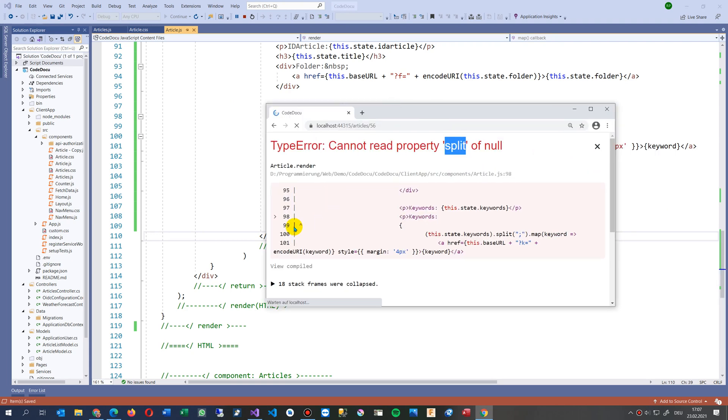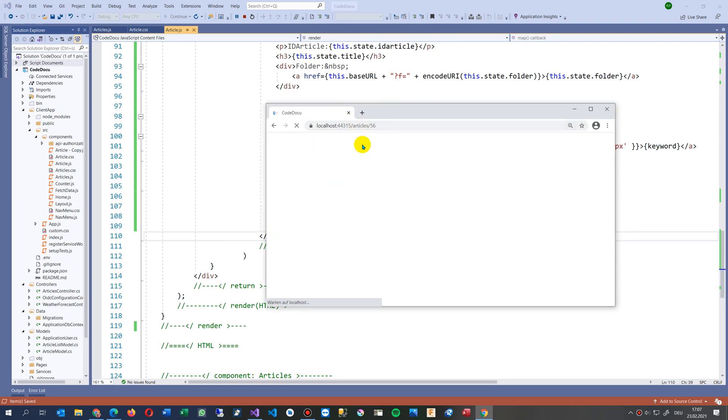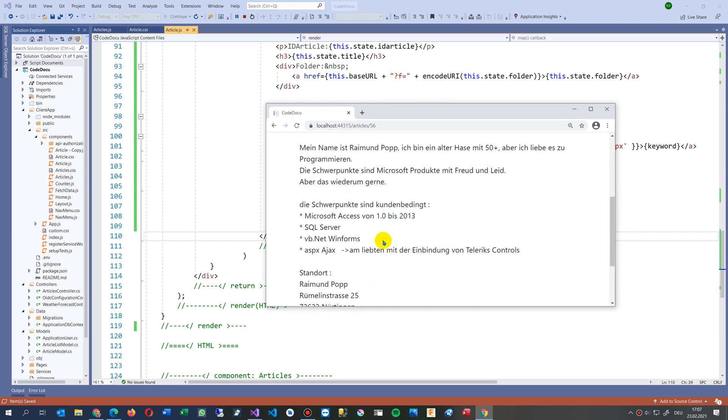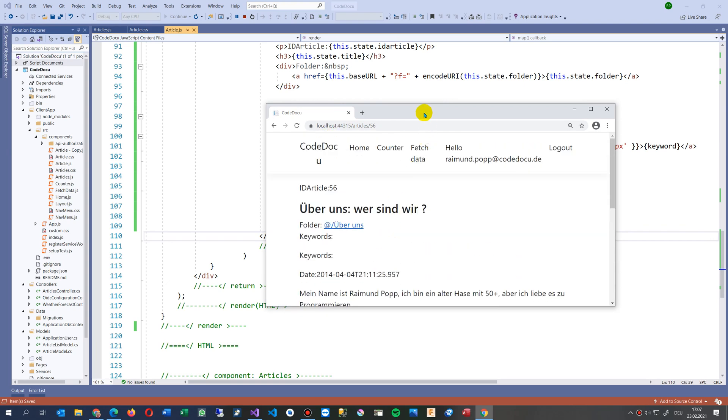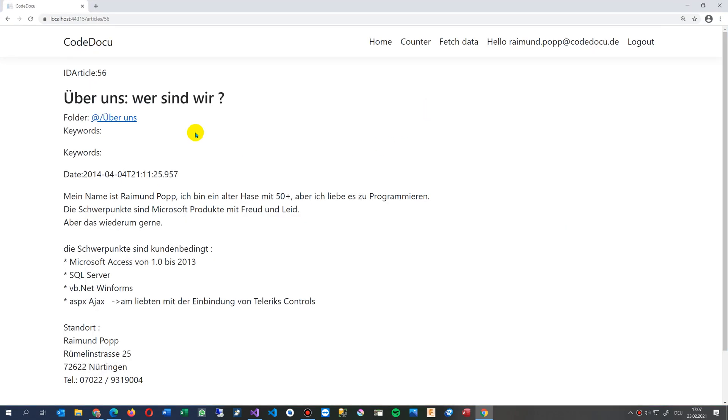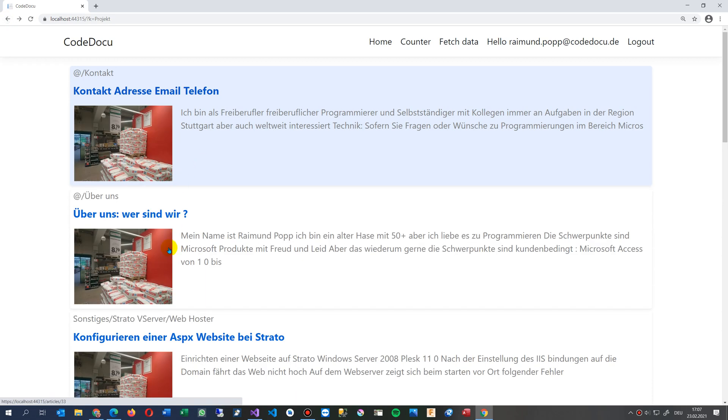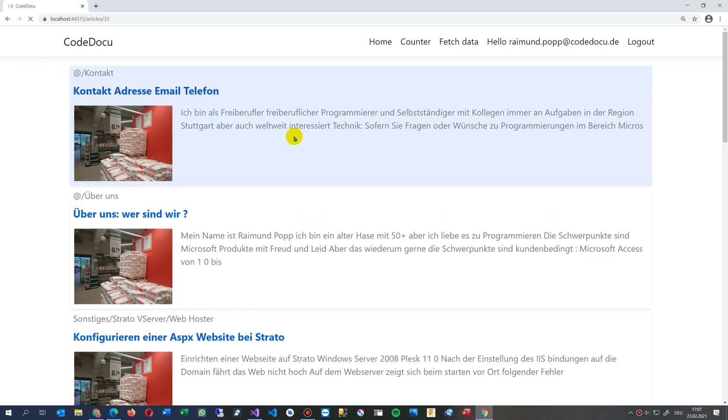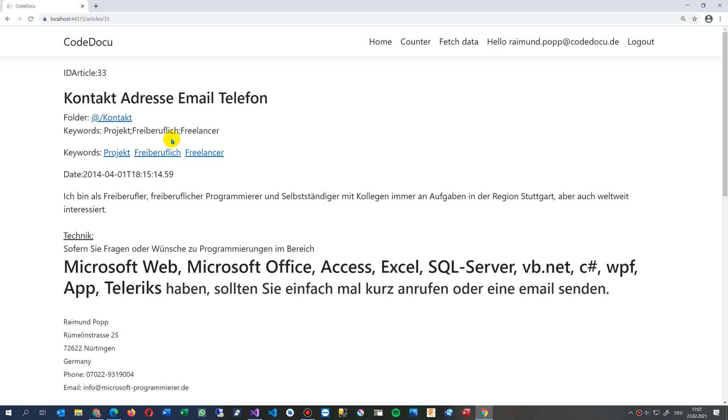You will see it's doing a split or not. If I have a value, there is a split; if I don't have a value, there is no split. The split is done here - this is the split of keywords.